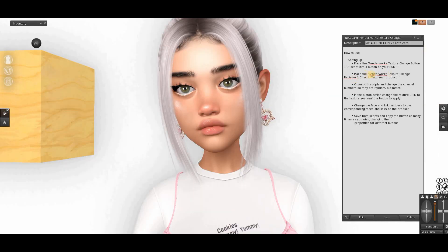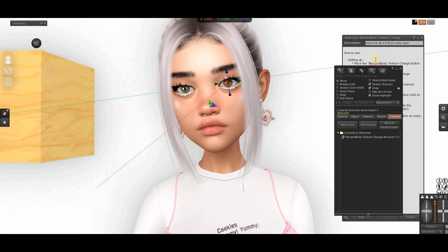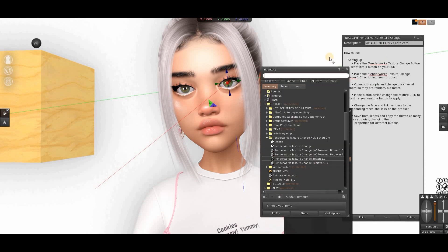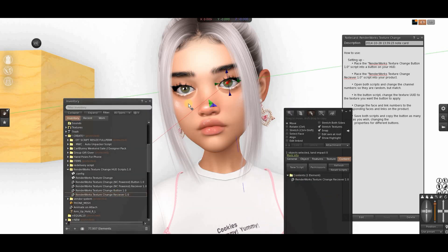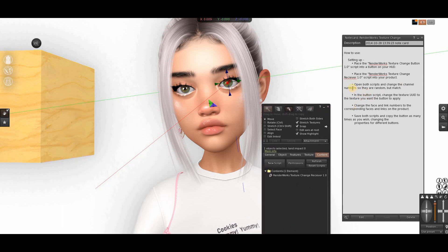Step two: place the RenderWorks Texture Changer receiver into your product. No matter what product you made — clothing, phones, eyes, whatever — you put it in your product. I'm going to add it into one eye. Open up the folder, this is the receiver, and drag and drop just like this.